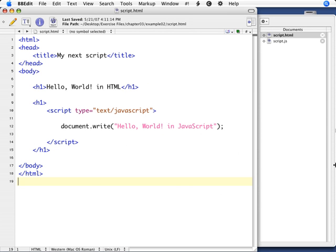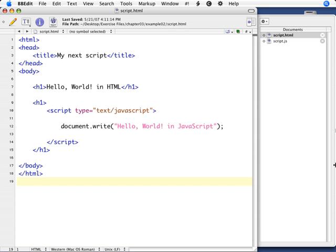Now we're going to talk about external JavaScripts. If you've worked with CSS, cascading stylesheets before, you know how it's handy to use external stylesheets because one change can propagate throughout the entire site. External JavaScripts are just the same and useful for the same reason. If you're following along with the exercise files, we are in Chapter 3, Example 2.